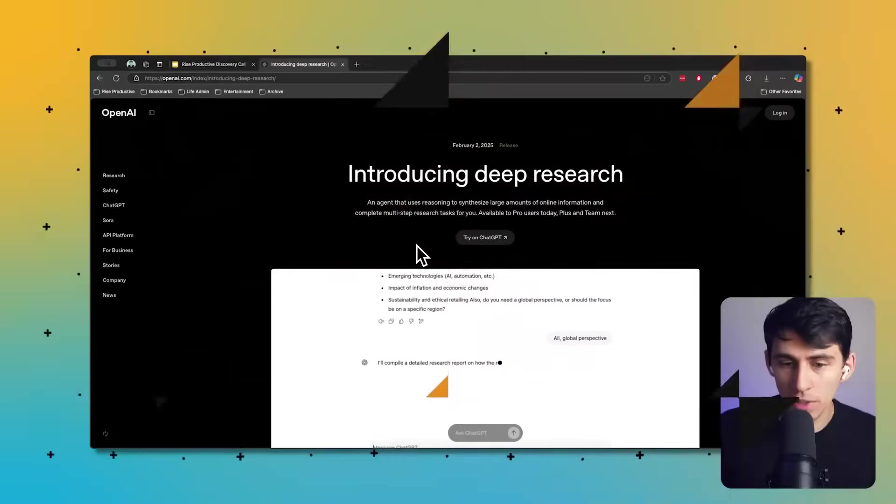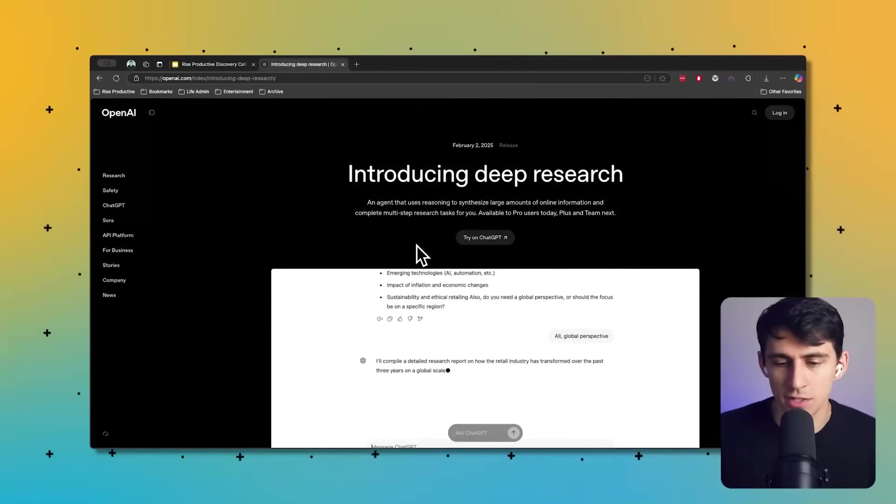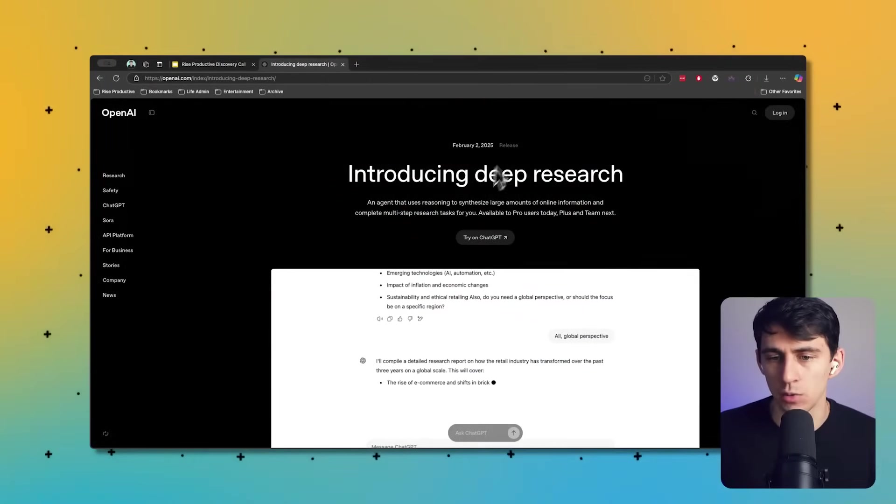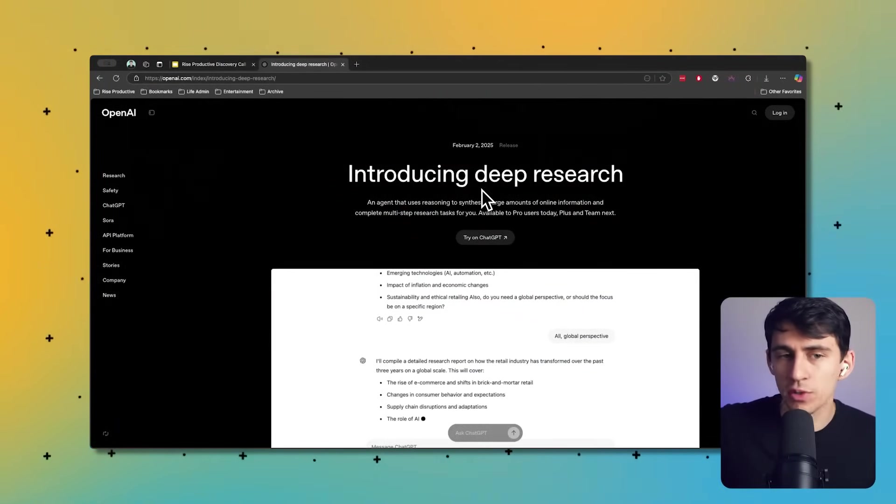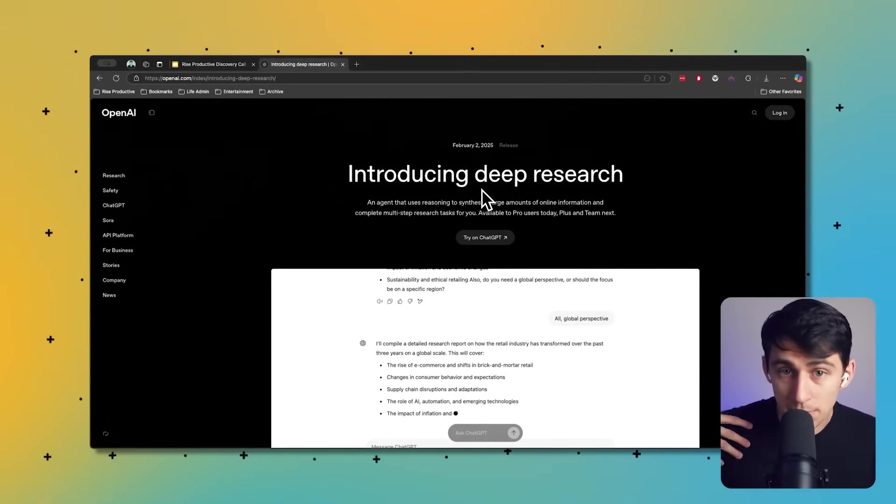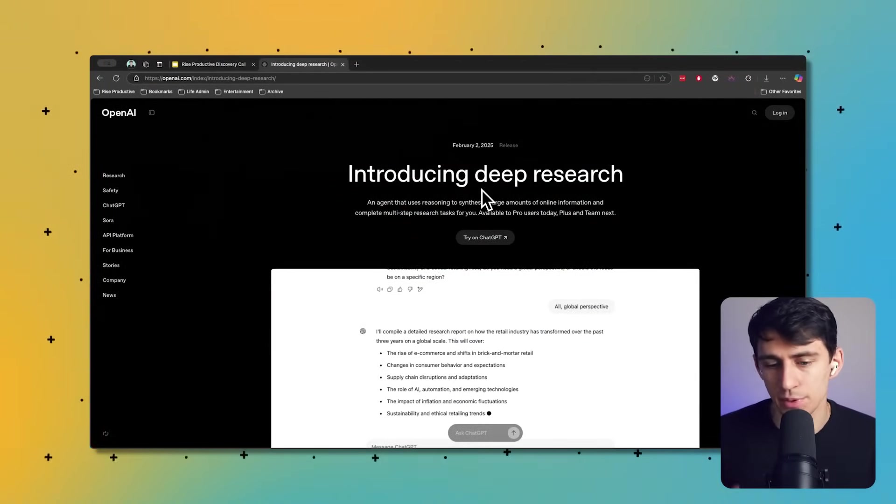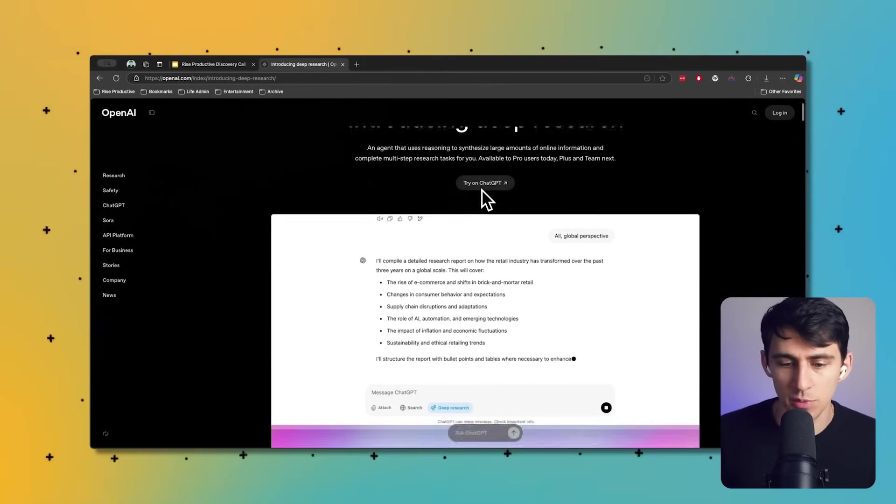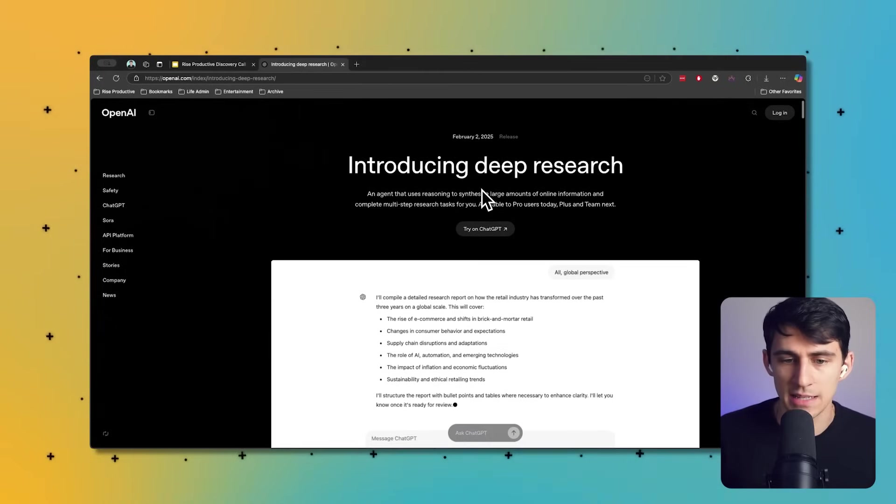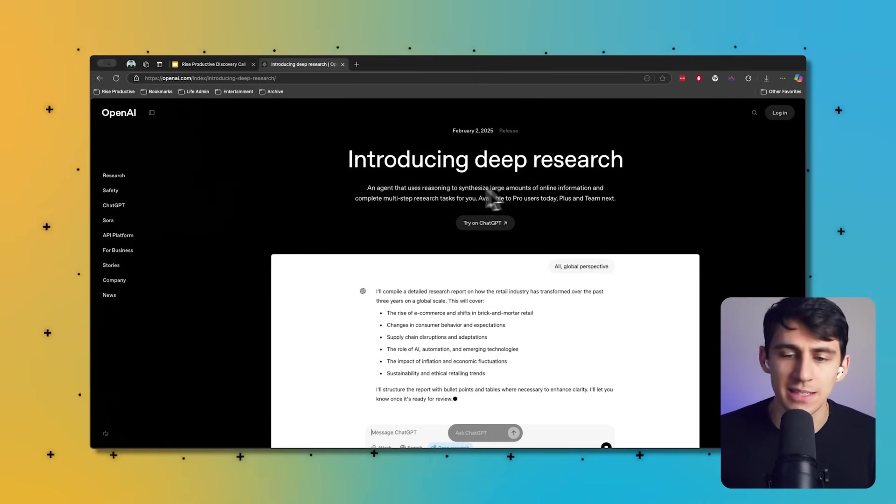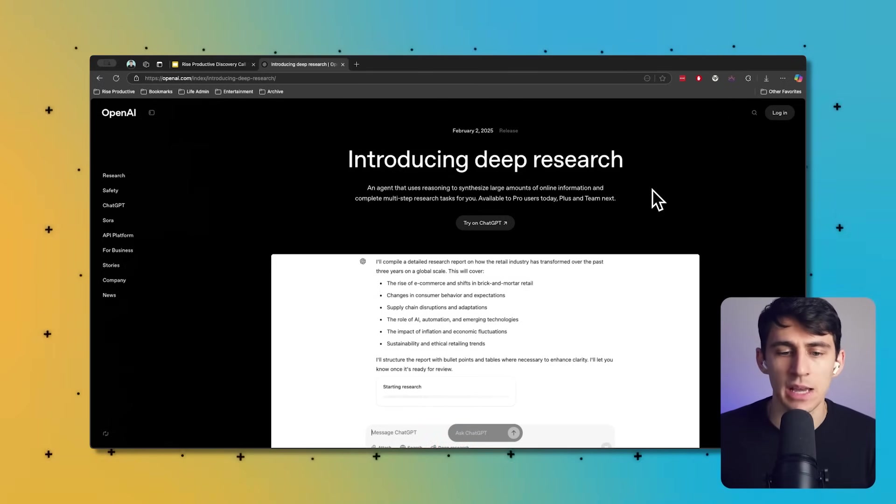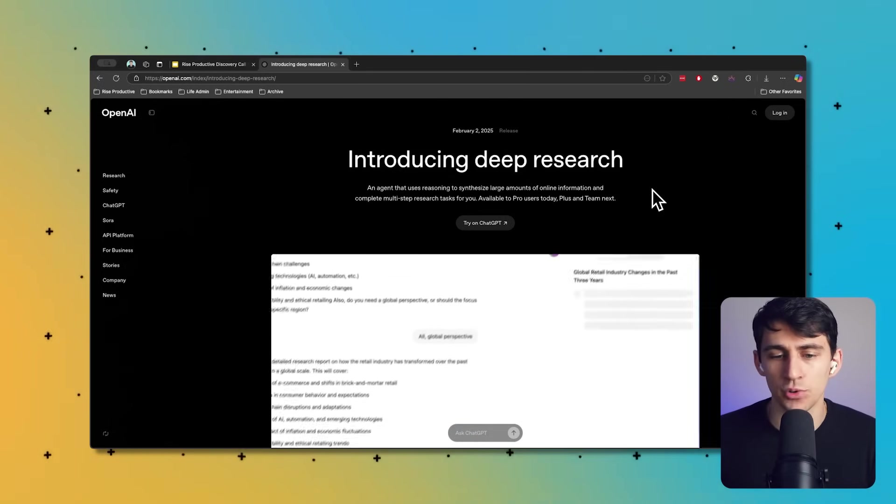The Pro plan actually has had this for a little while since February 2nd, but it just rolled out to my Team plan and the Plus plans. Essentially what this does is it's an agent that uses reasoning to synthesize large amounts of information and complete multi-step research tasks for you.